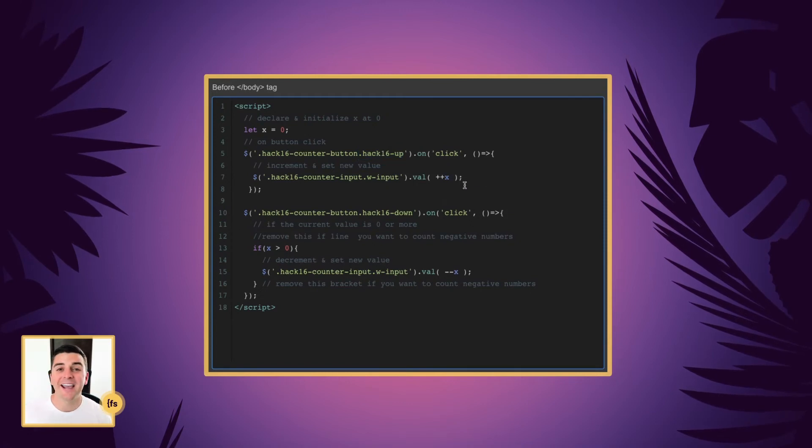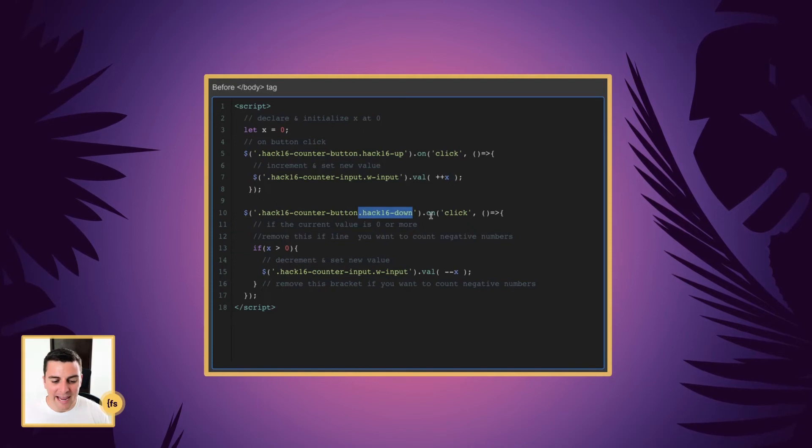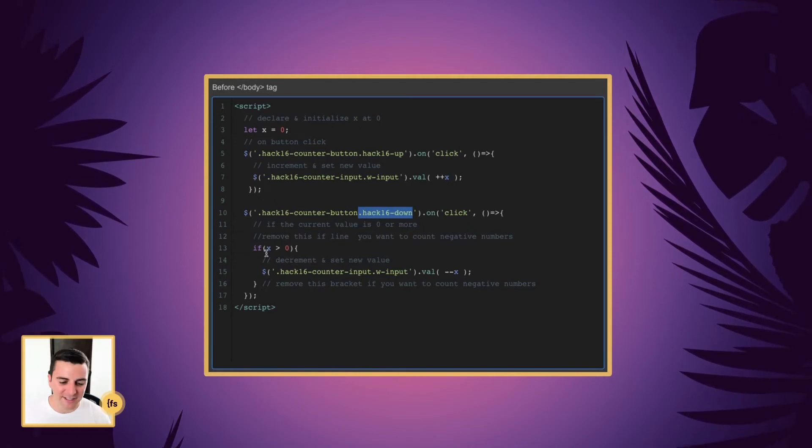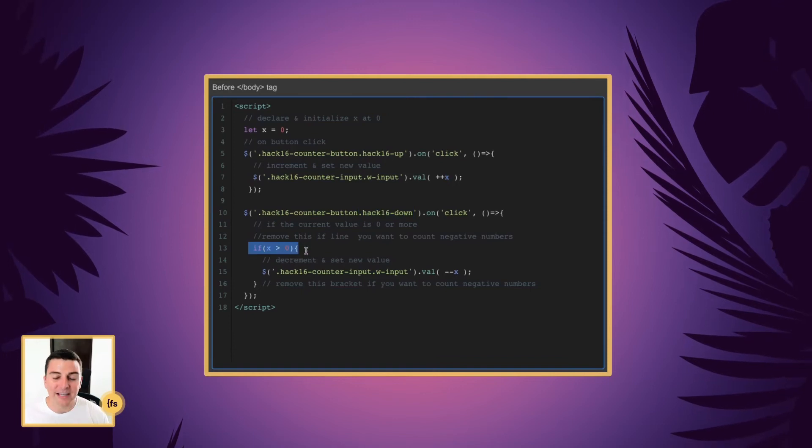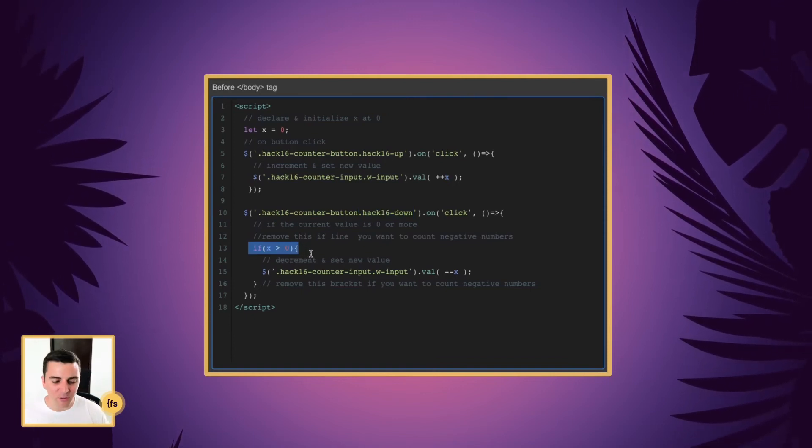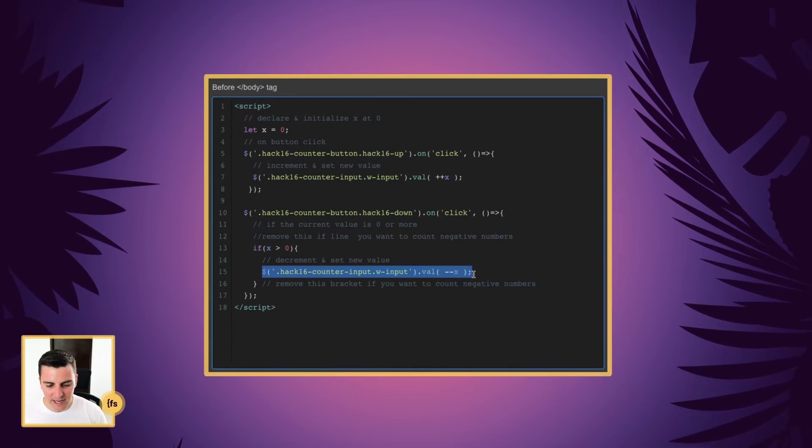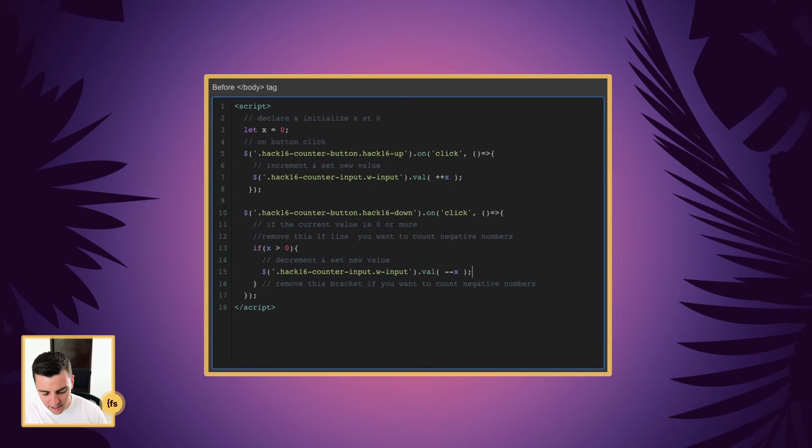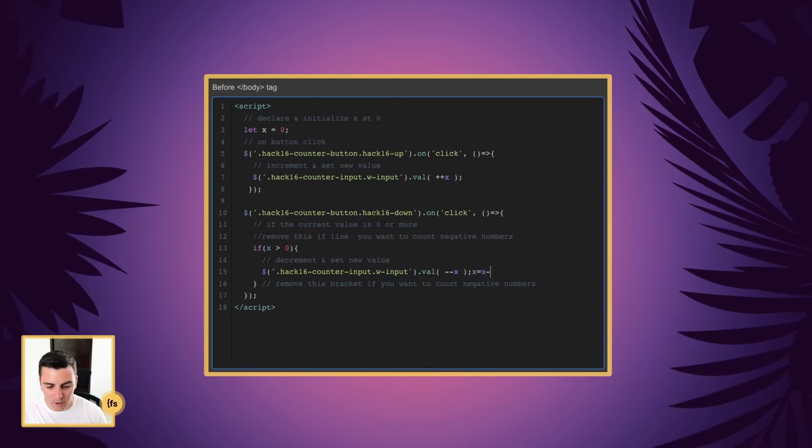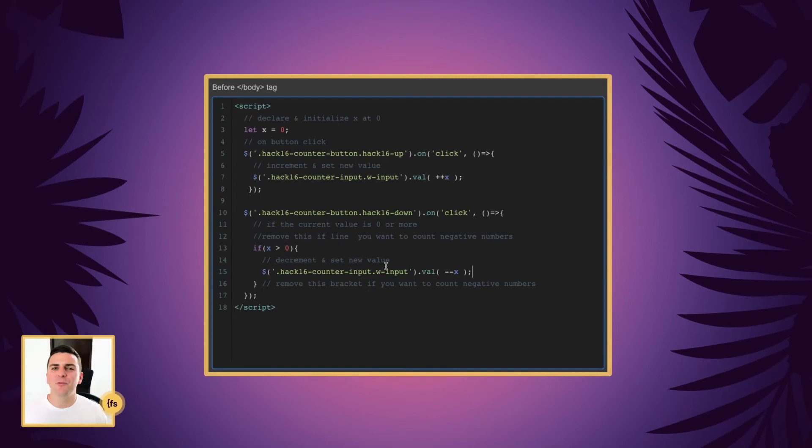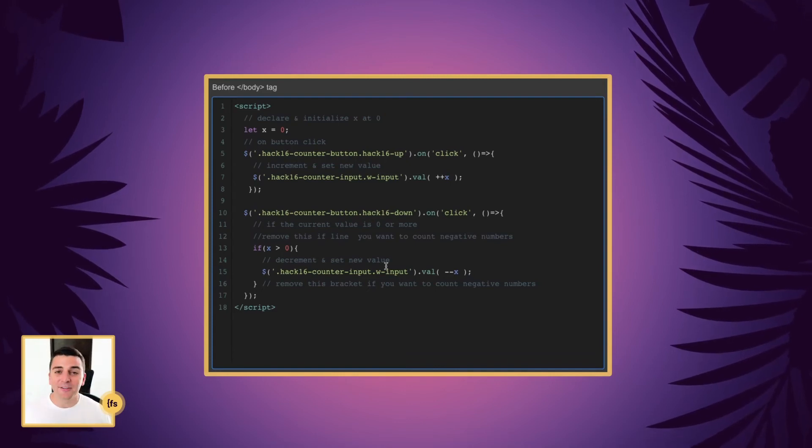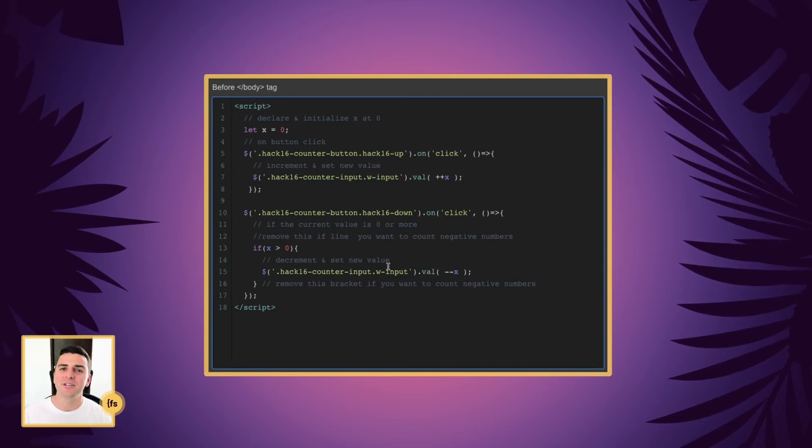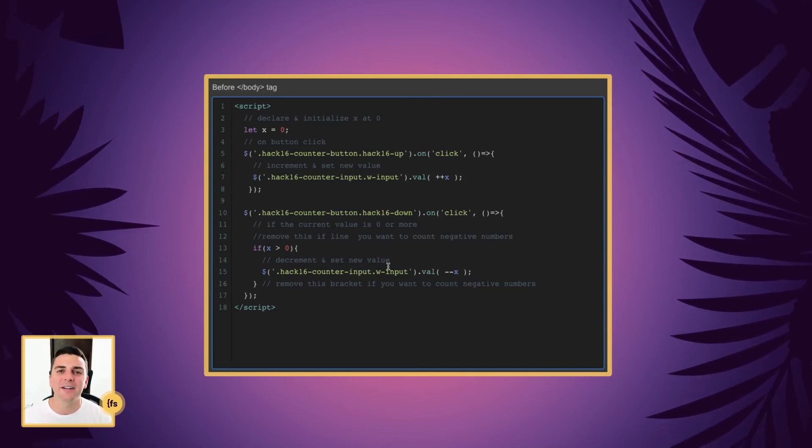And then when we count down, we're going to target our down button. And on click, we're first going to run an if statement. If the current value is zero or more, then we will count down. And --x is shorthand for x equals x minus one. We are counting down. And the reason we're running this if statement is if we are at zero, we don't want the user to count down because we don't want negative numbers.